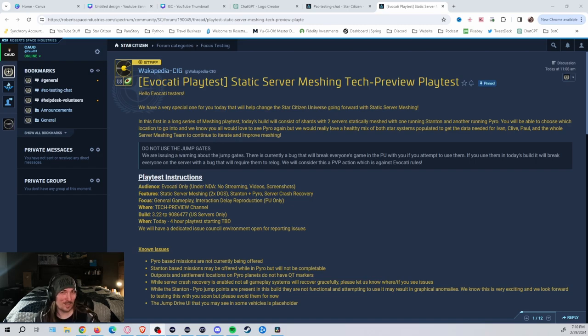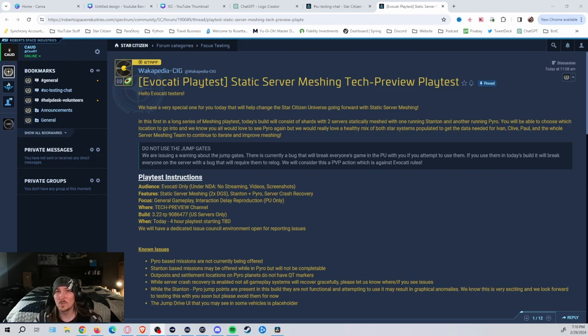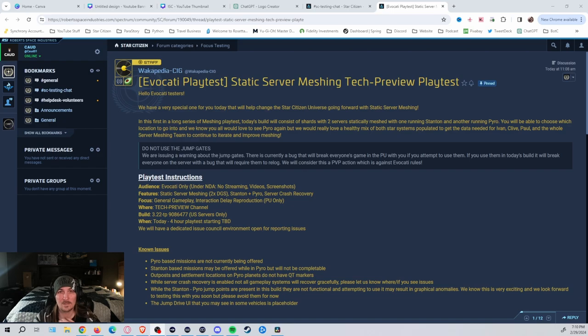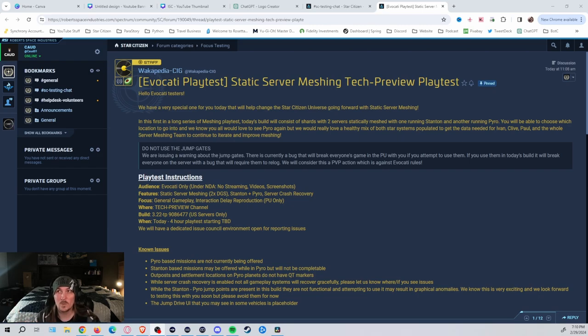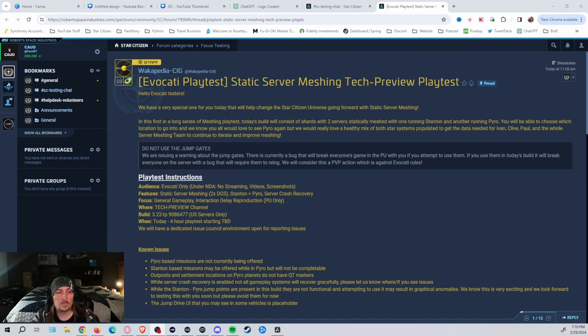Jump points are there, but they're not active. If you try to use them, apparently it's going to flag you for PvP because it's going to cause all kinds of glitches. So definitely, if you happen to be in it, don't do it. I'm not an Evocati, so I don't have any way to test it anyway, but just forewarning.